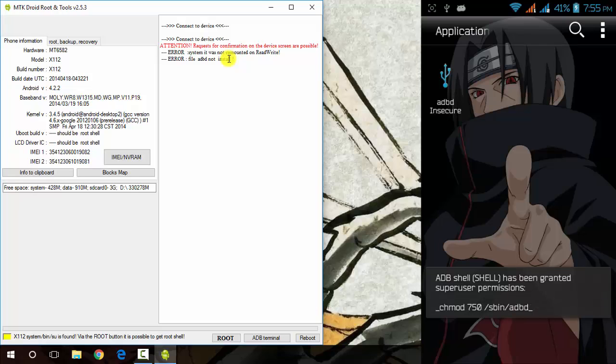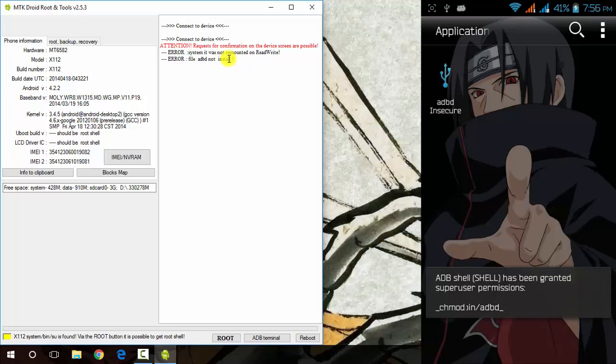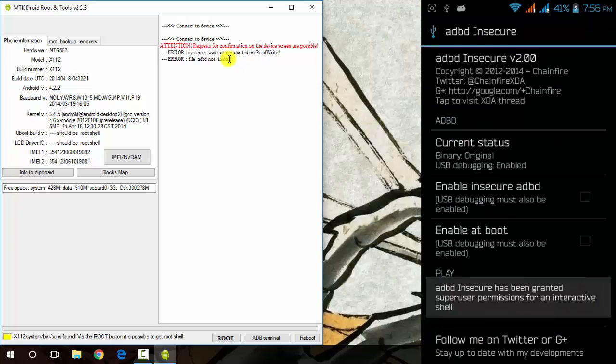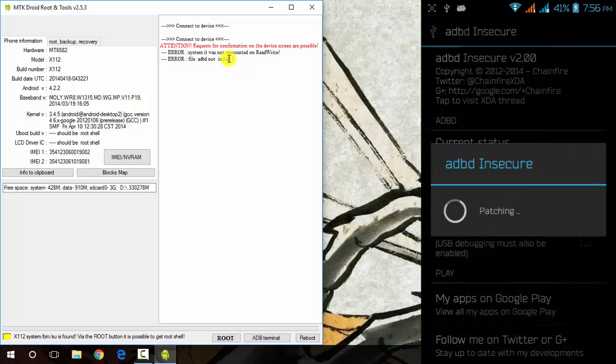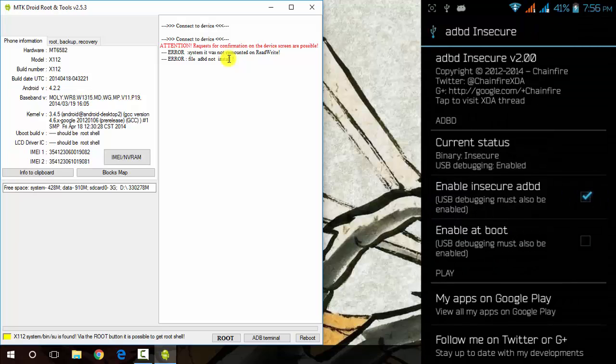Enable insecure ADBD, just click on it. It will patch and now you need to close the MTK Droid Tools.